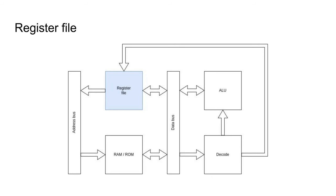It connects to the address bus in order to provide addresses for load and store. Finally, it is driven by the instruction decode logic directing which operations it will perform.